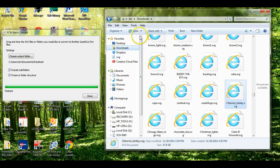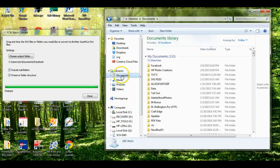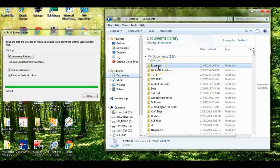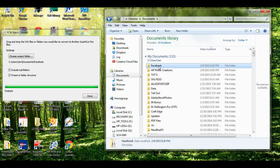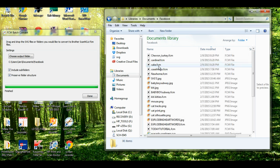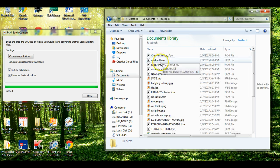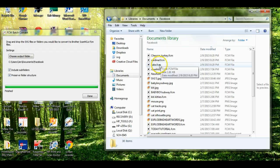So it says that they're finished. So let's go up here to the documents. To the Facebook. And look, the turkey, the cardinal, the cake. They're all right here and they're all in FCM.